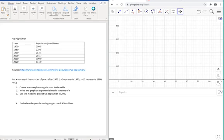Hi, in this video we are going to talk about how to use GeoGebra to write and graph an exponential model for a particular set of data.